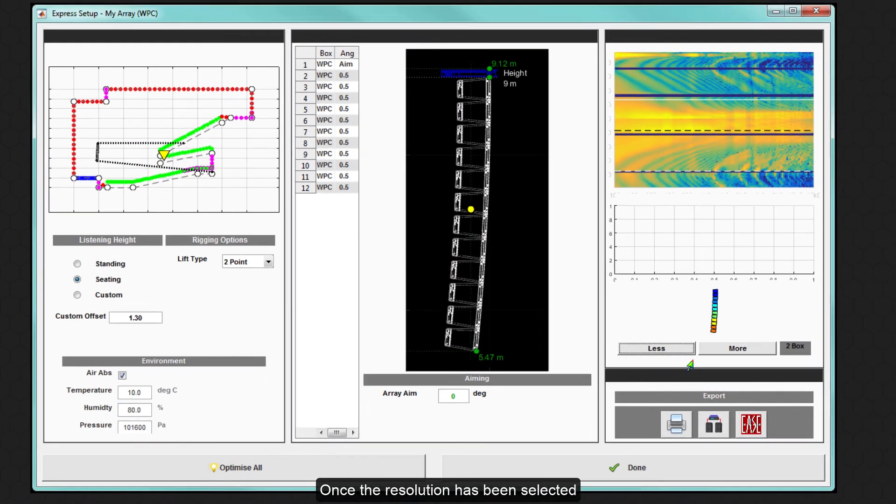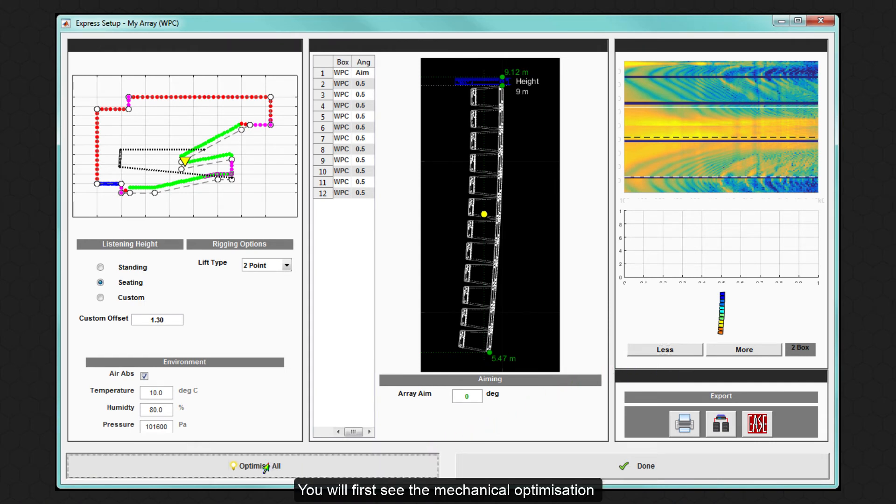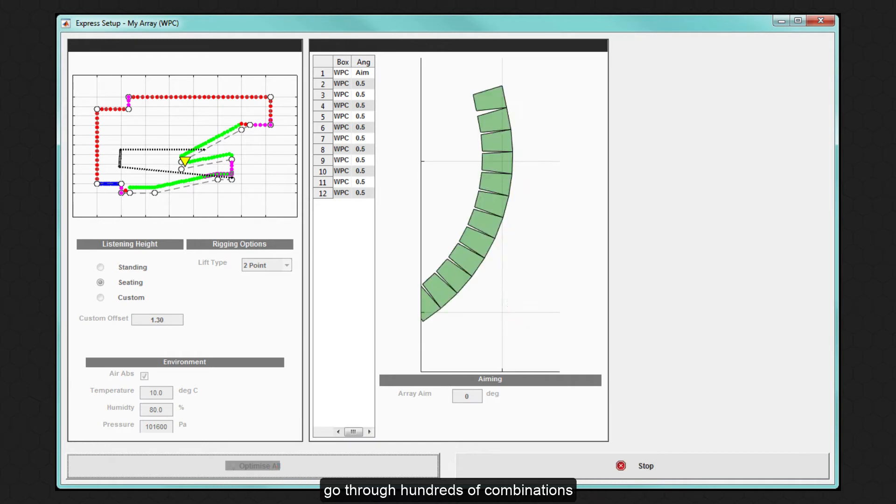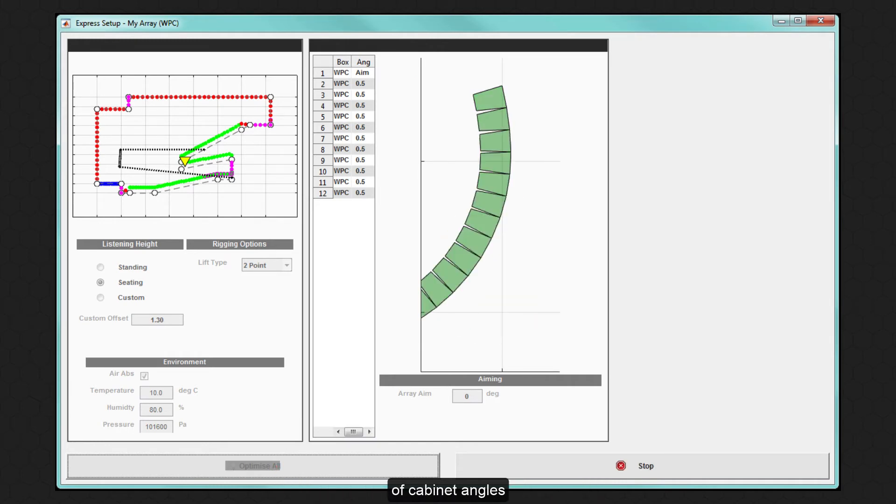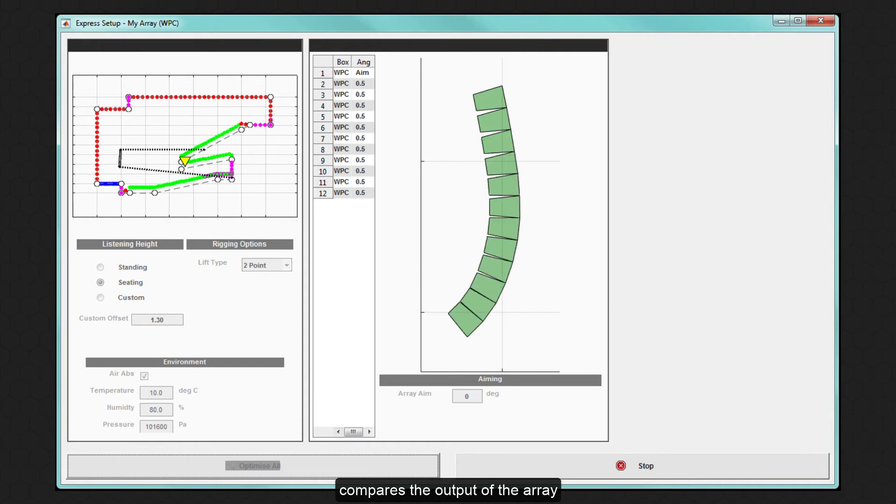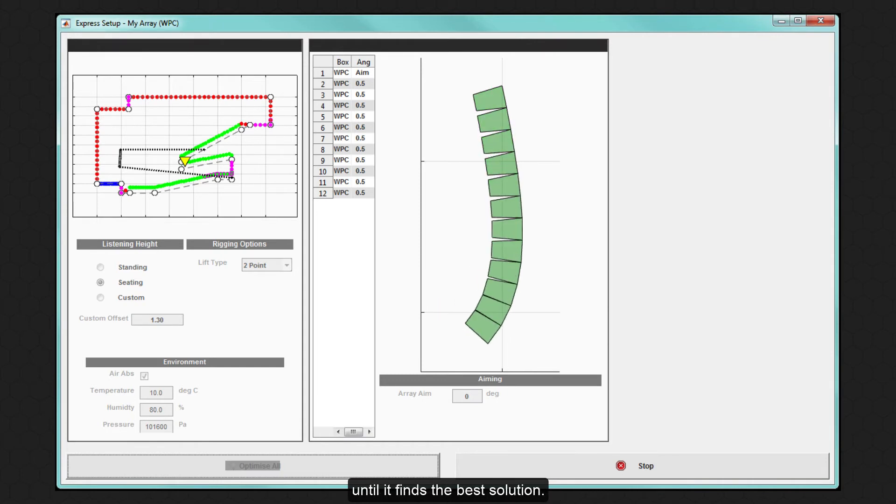Once the resolution has been selected, simply click Optimize All. You will first see the mechanical optimization go through hundreds of combinations of cabinet angles as the internal computer model compares the output of the array with the desired performance until it finds the best solution.